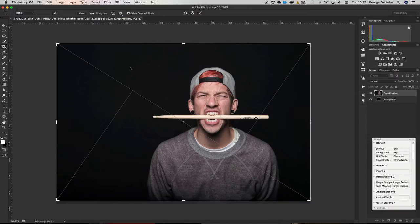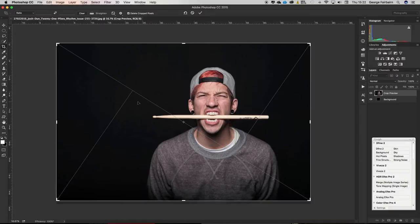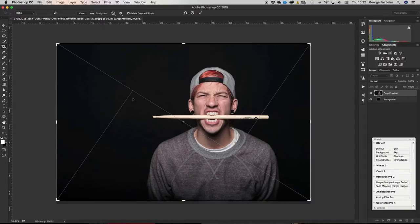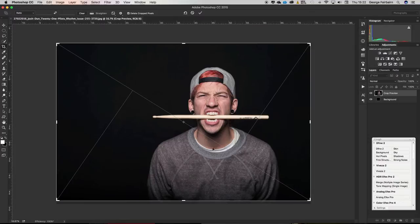You've also got the triangle which again is really good for landscapes but it's also really good for scenes with multiple people in it or multiple points of interest. You could put somebody or something on this intersection and then put somebody or something else of interest down on this intersection.